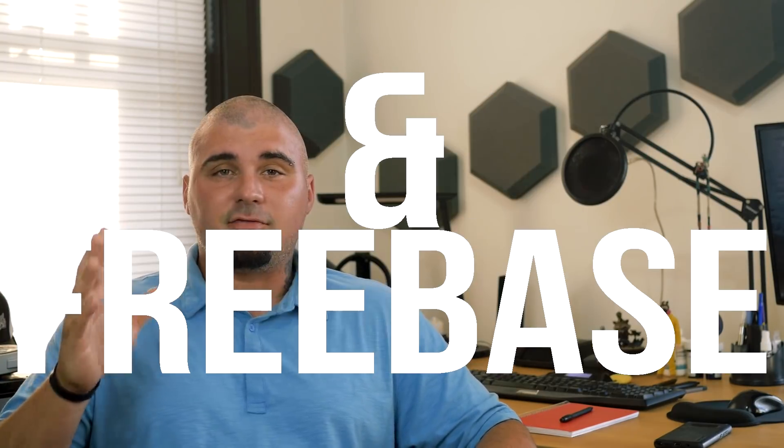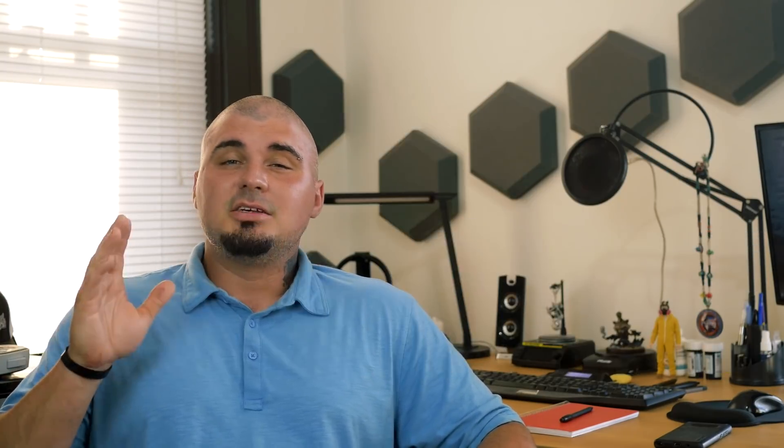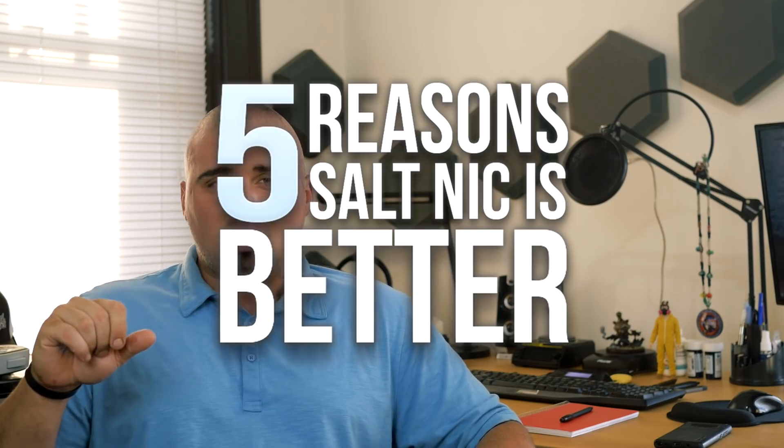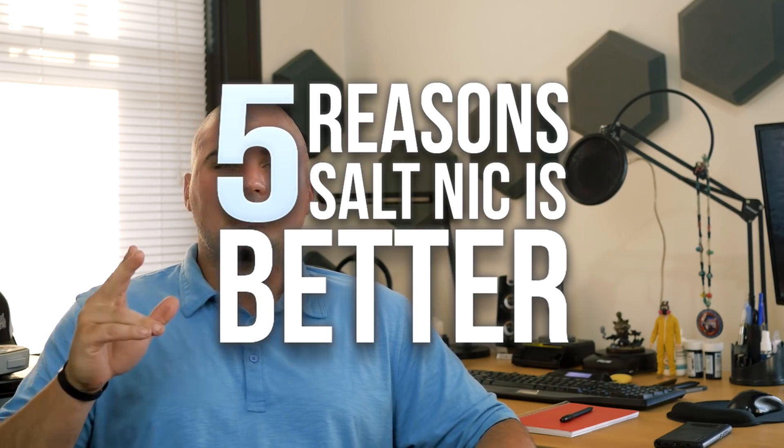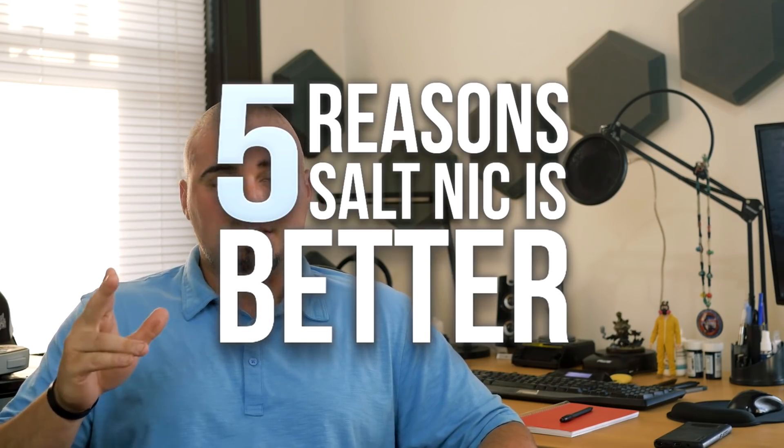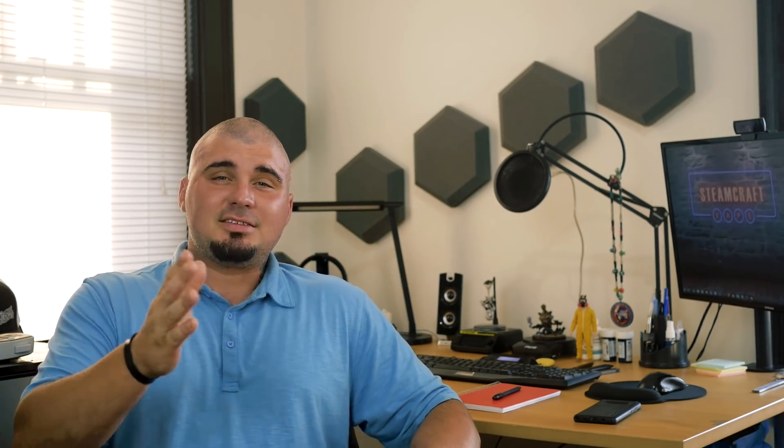Anyway, today I wanted to go a little more in depth in regards to nicotine salts and freebase. Specifically, five reasons salt nicotine is better than freebase nicotine. If you have yet to check out my breakdown of what nicotine salts are and how safe they are, be sure to check the description below for the link to that video.